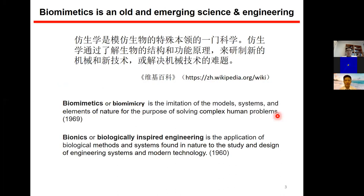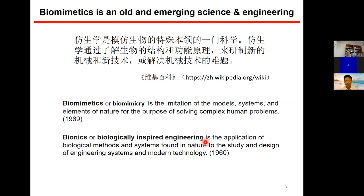What is biomimetics? It's actually not something new — it's an old discipline, but it's becoming more popular and an emerging science and engineering field. If you search Wikipedia, there are two related words: biomimetics and bionics. There's a subtle difference between these words, though people often use them interchangeably. One was coined in 1969, the other earlier in 1960. In this seminar, we consider them the same.